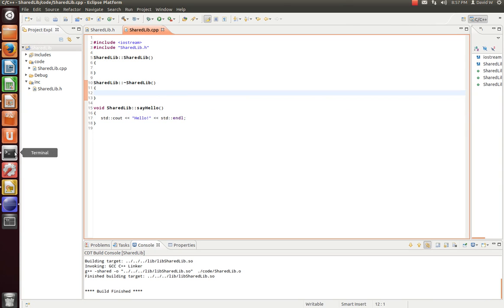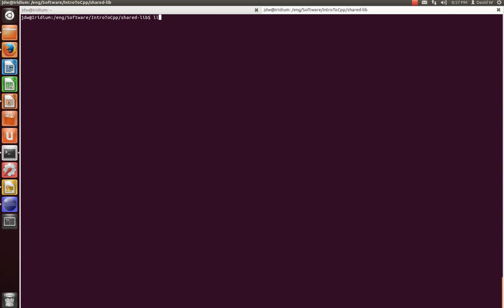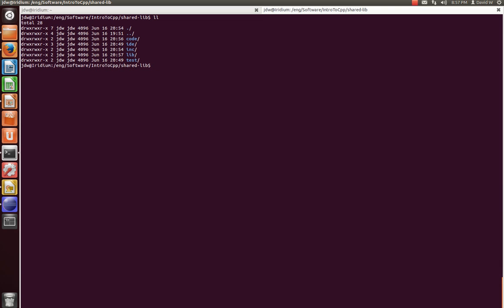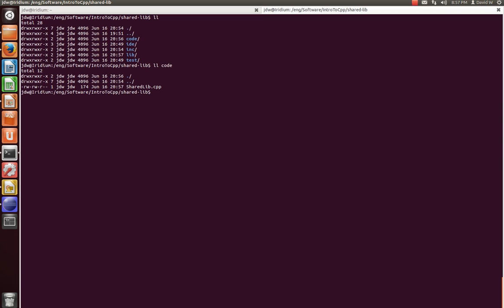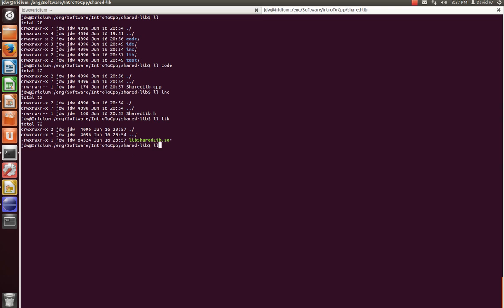Now, let's look at where we've set everything up. Under our code directory is where we put our shared lib dot cpp. Under our inc directory is where we put our API or our header file. And then under our lib directory, we now have our lib shared lib dot so. So, the next step we want to do is put some code in our test directory so we can test our program.